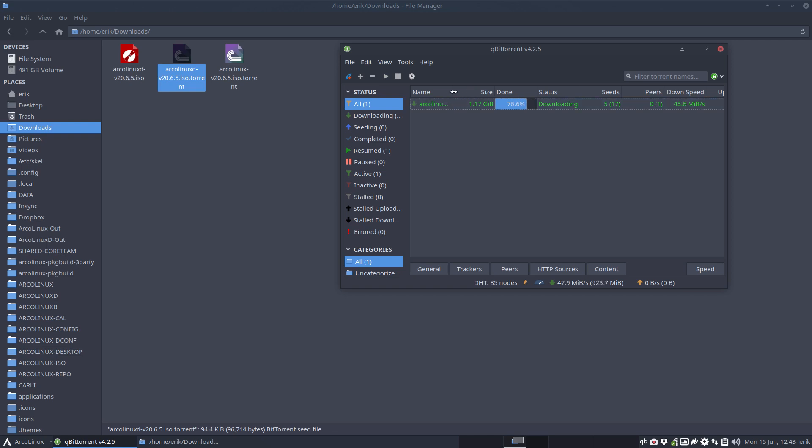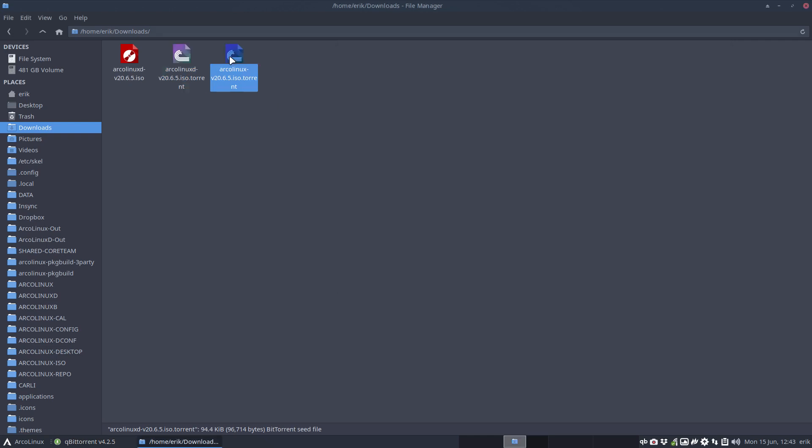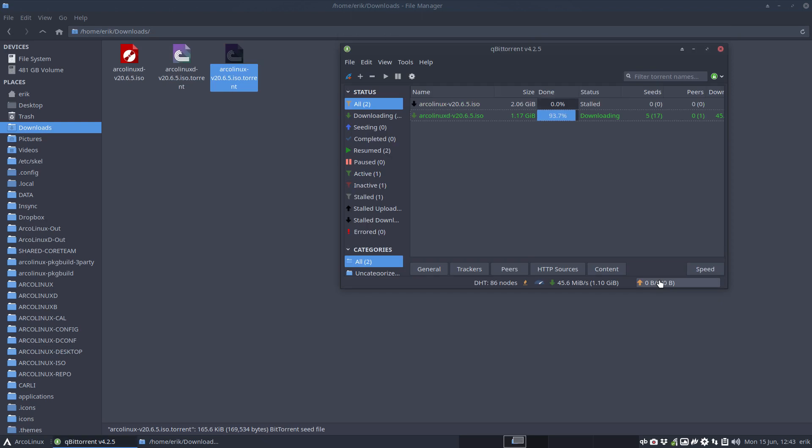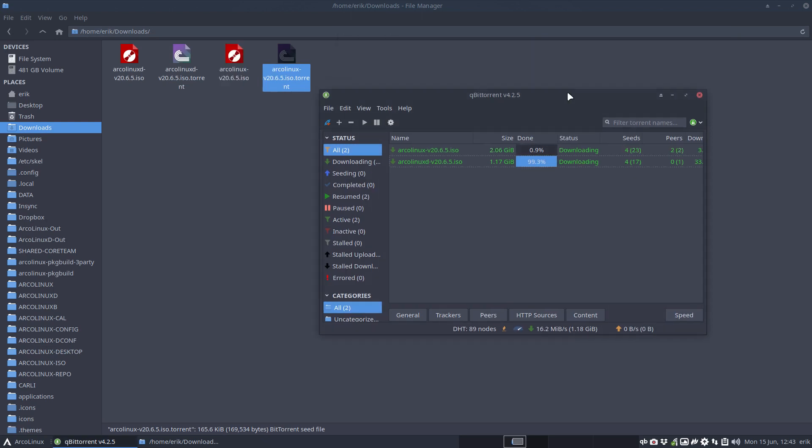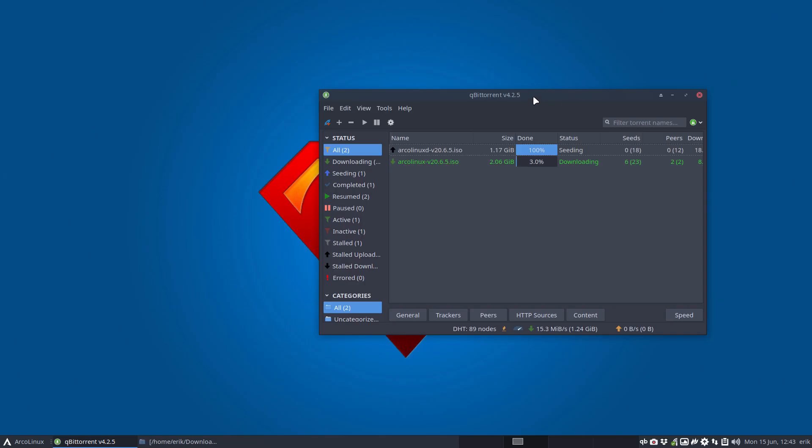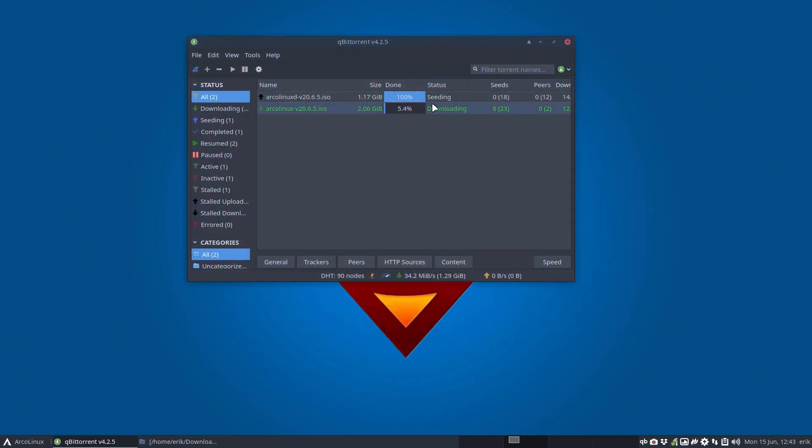ArcoLinux D and this one as well. Now when is this seeding and when is this happening? Well it basically happens now.